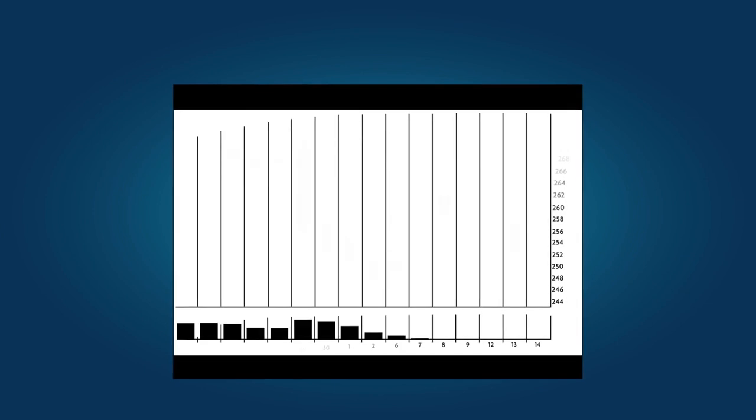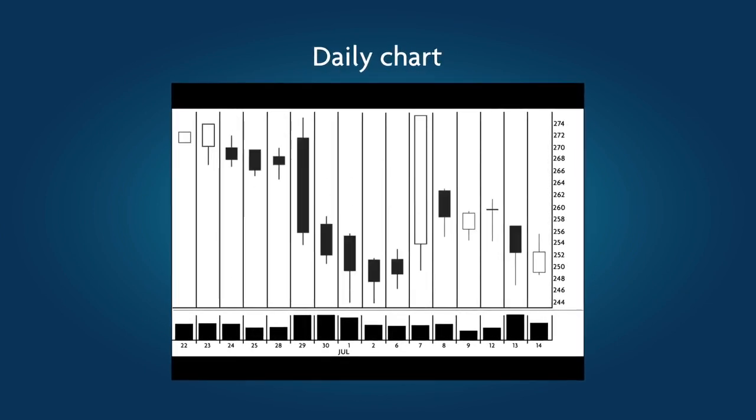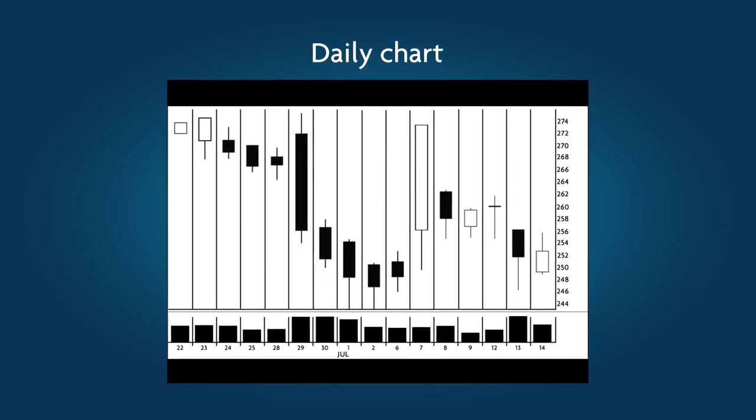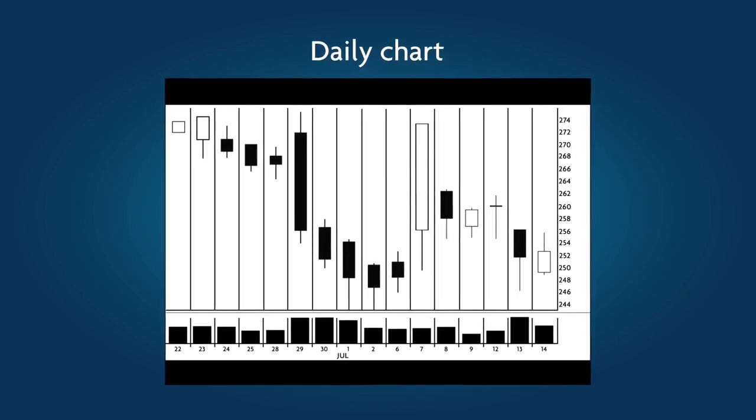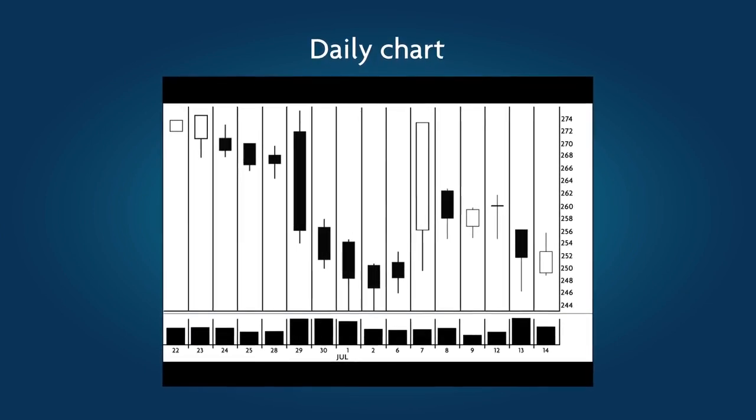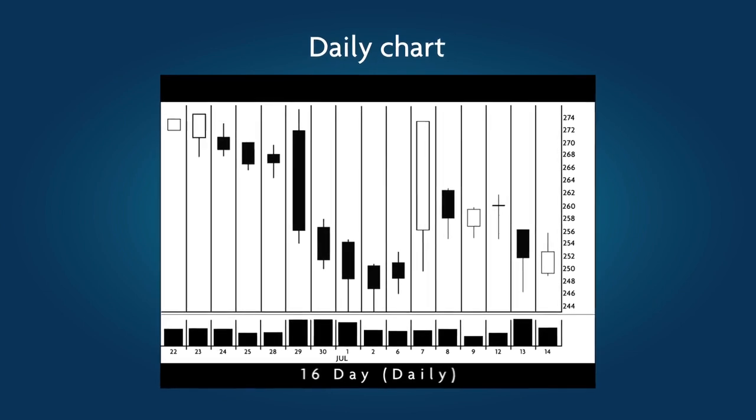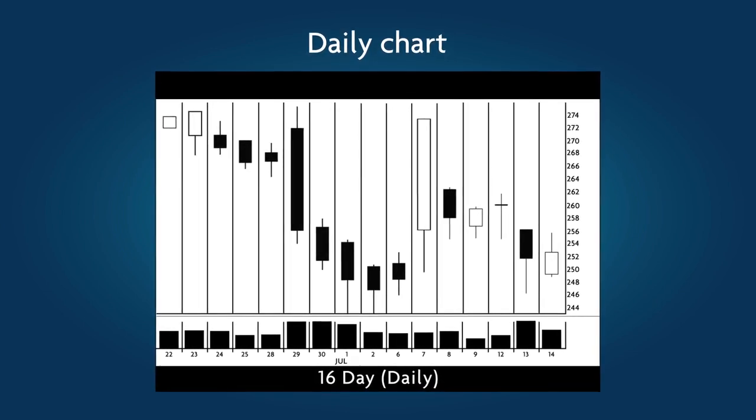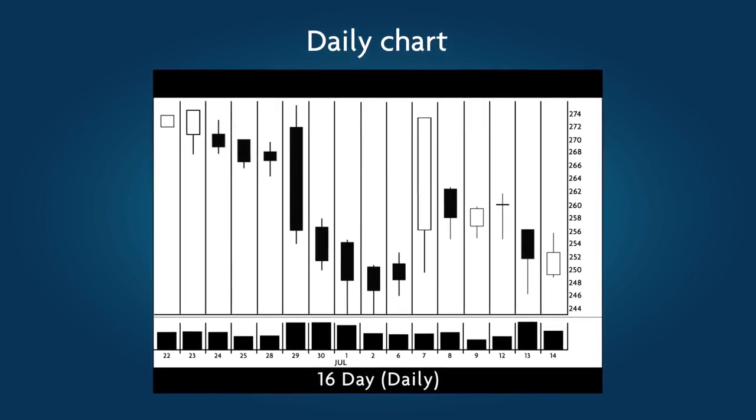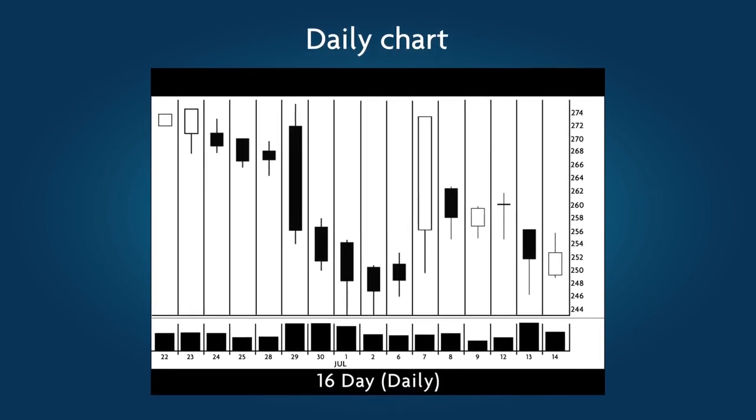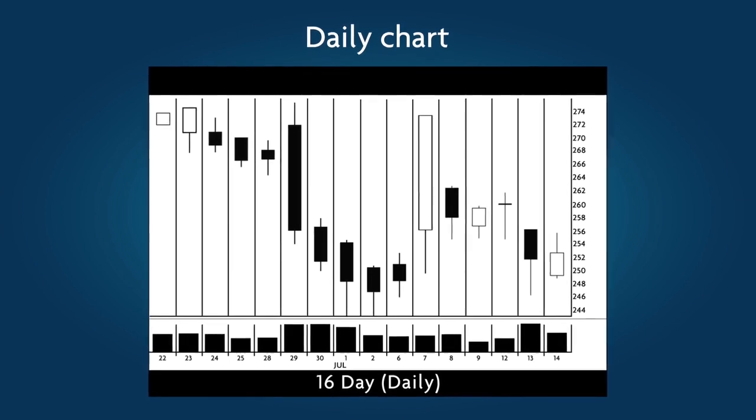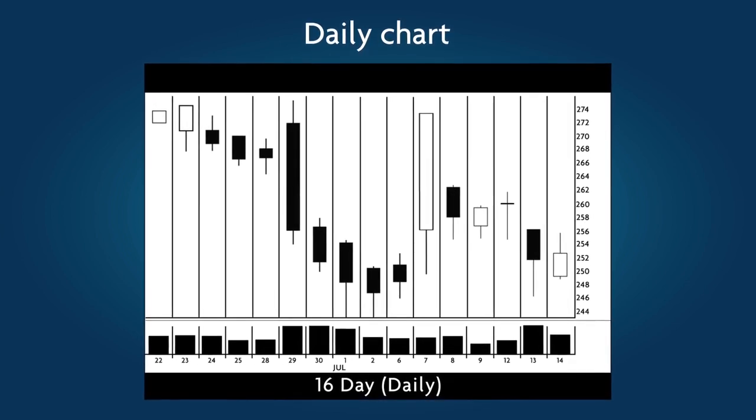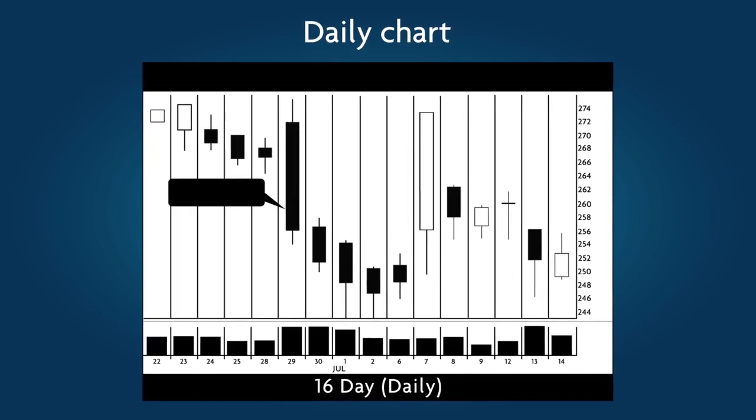Here's an example of a typical daily Japanese candlestick chart, that is, a chart showing daily price intervals for a period of 16 trading days. Each candlestick, or candle for short, represents one entire day of trade. In this example, we have labeled three different types of candles.